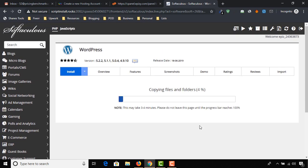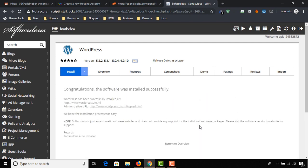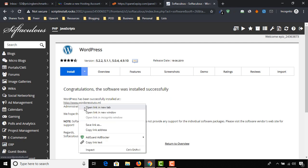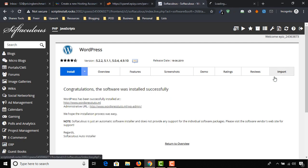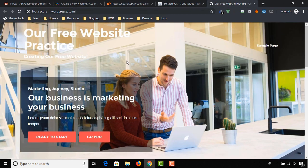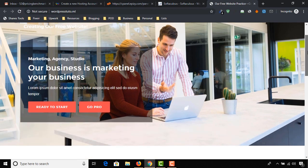WordPress is being installed into our cPanel. Congratulations — our website is live! We'll be able to see it by clicking on the domain name here. We have got this demo website.